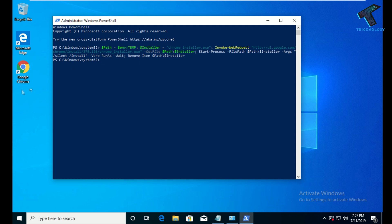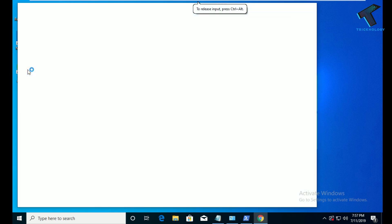As you can see, a Google Chrome icon is now showing on my desktop, which means it has been installed successfully.